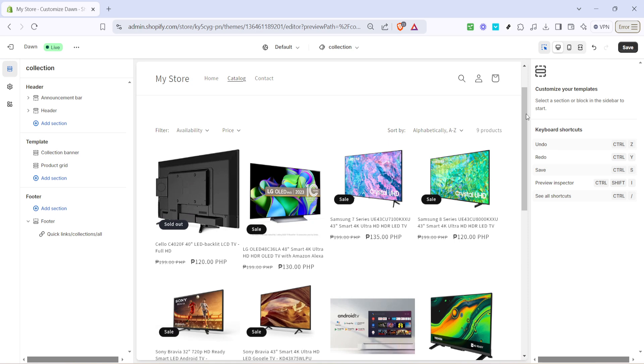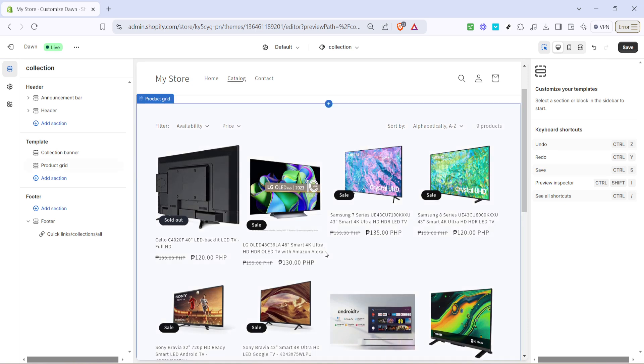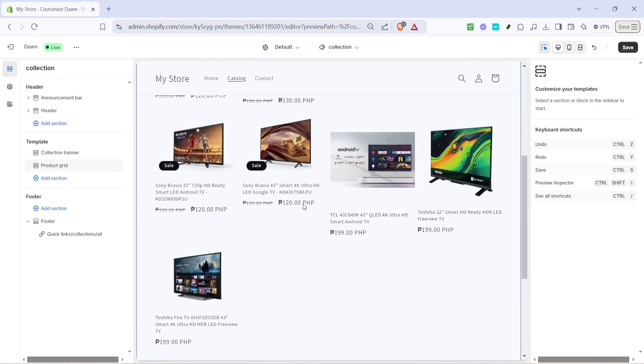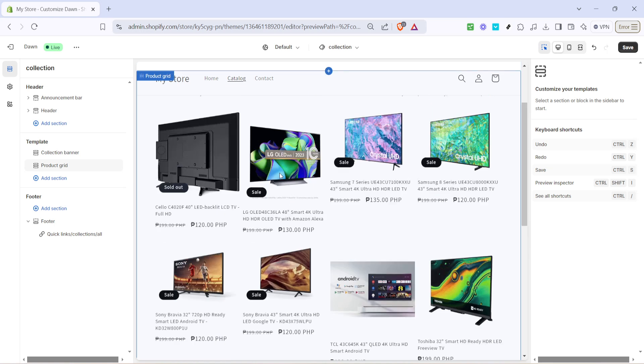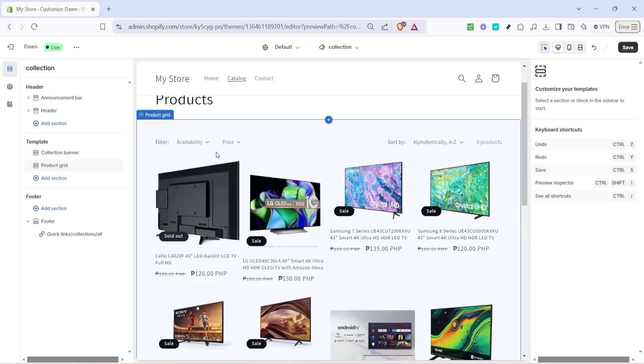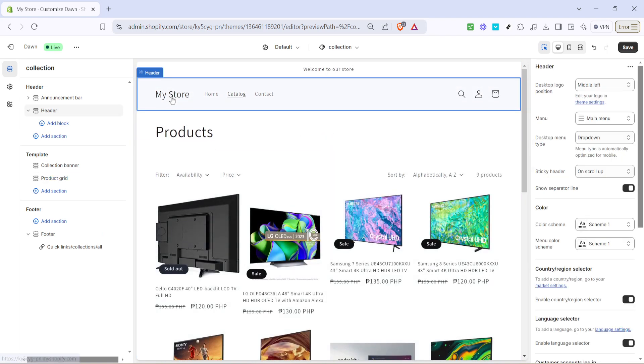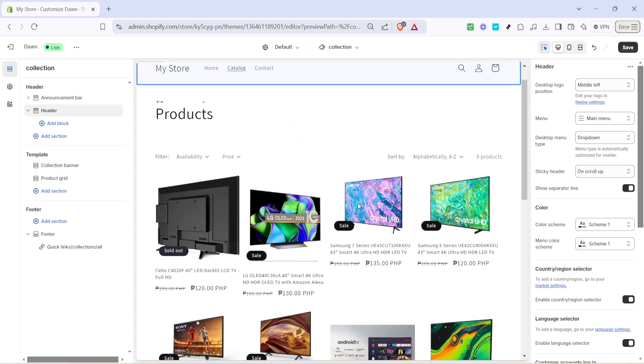And there you have it. By following these steps, you've successfully added quick links to your Shopify store. These links can significantly enhance navigation, making it easier for your customers to find what they're looking for.